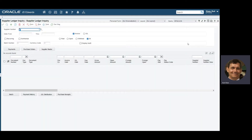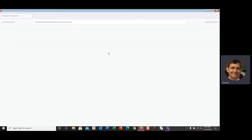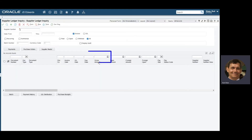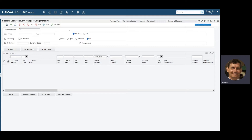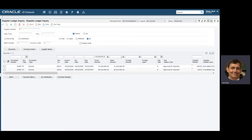We're going to use a traditional supplier ledger inquiry and pull in the gross amount field. I'm going to create a query that says anything over 20 million dollars is a very large invoice, and I want to be informed if this situation arises. In my system I have two different invoices that are over 20 million dollars, so I've got this query set up to start.